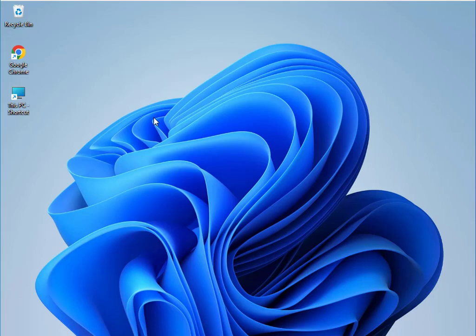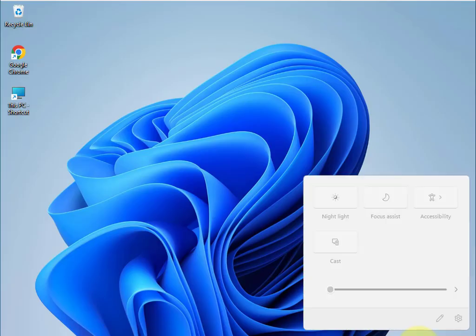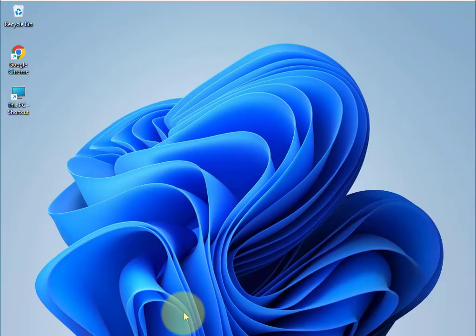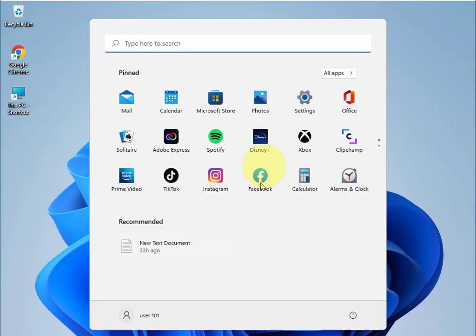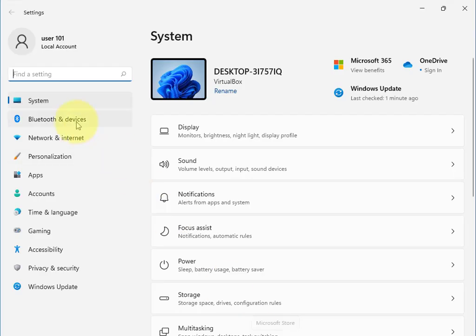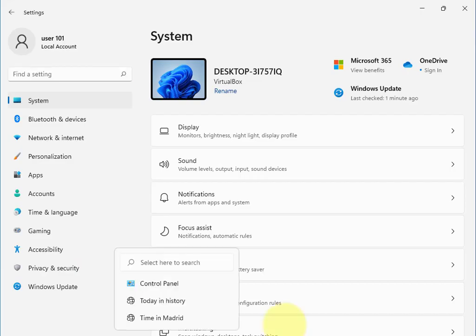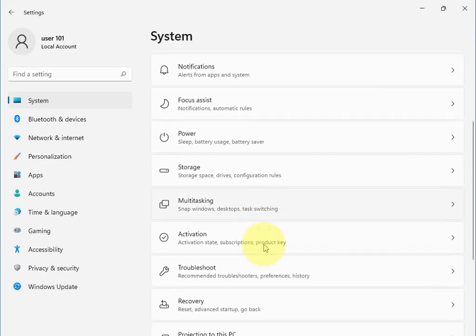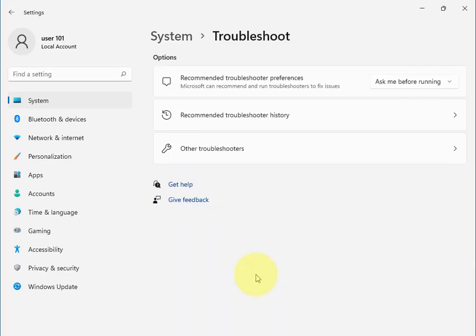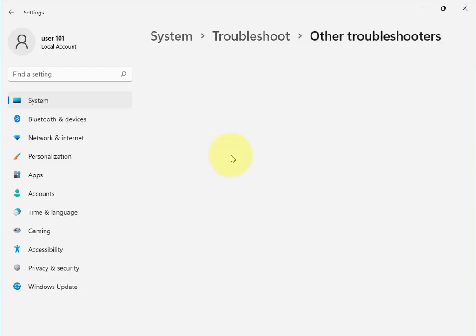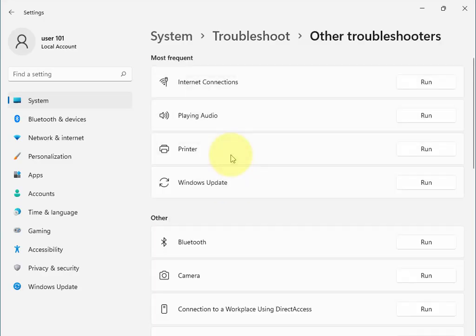Hi guys, welcome to IT Net Hockey. Your audio is automatically muted when you play any music, movies, or songs. To fix this, click the Start button, go to Settings, then System, then Troubleshoot, then Other Troubleshoot.